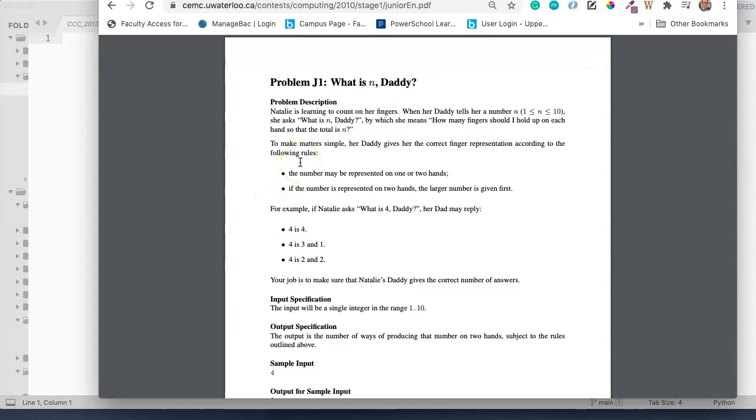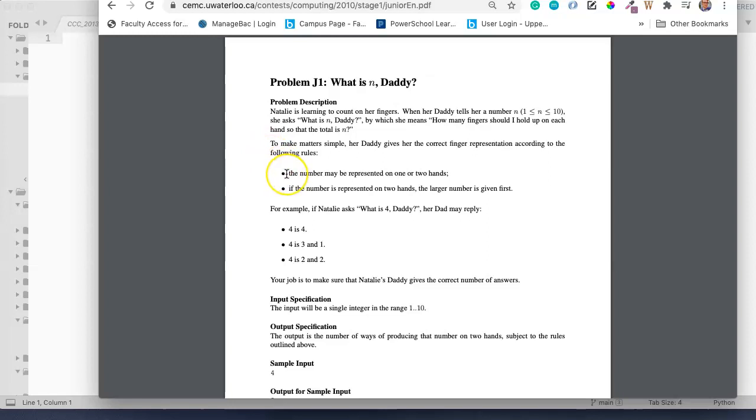It's called What is N Daddy? This is a great problem because on the surface it seems really challenging, and in some ways it is, but the inputs are such a small number that you can actually hard code this pretty easily. And I think that's the trick here. The problem states that Natalie is learning to count on her fingers. When her daddy tells her a number n, where 1 is less than or equal to n, which is less than or equal to 10, she asks What is N Daddy? By which she means, how many fingers should I hold up on each hand so that the total is n? To make matters simple, her daddy gives her correct finger representations according to the following rules.